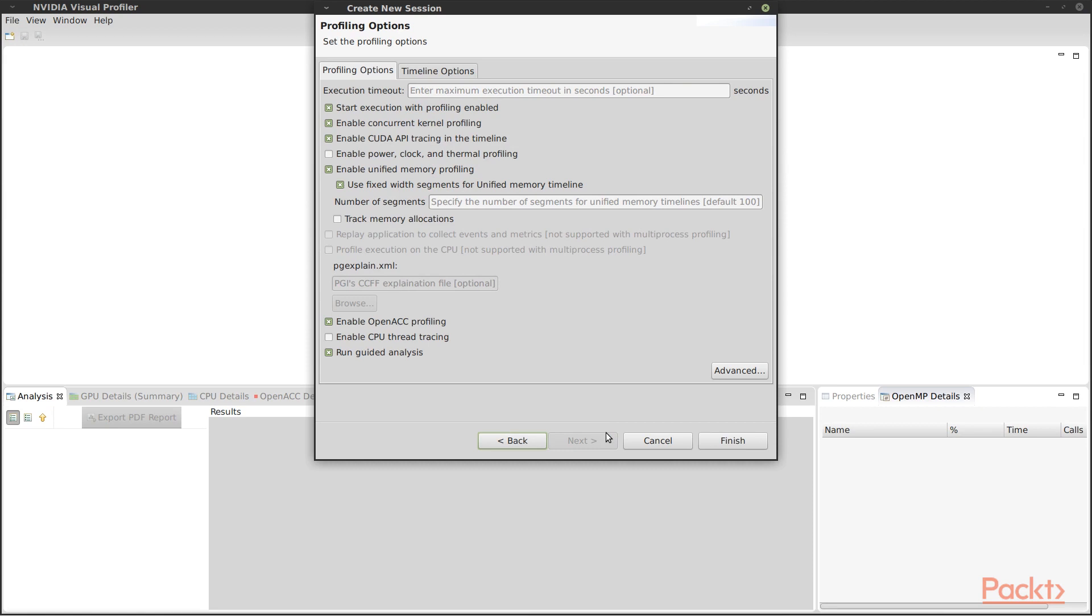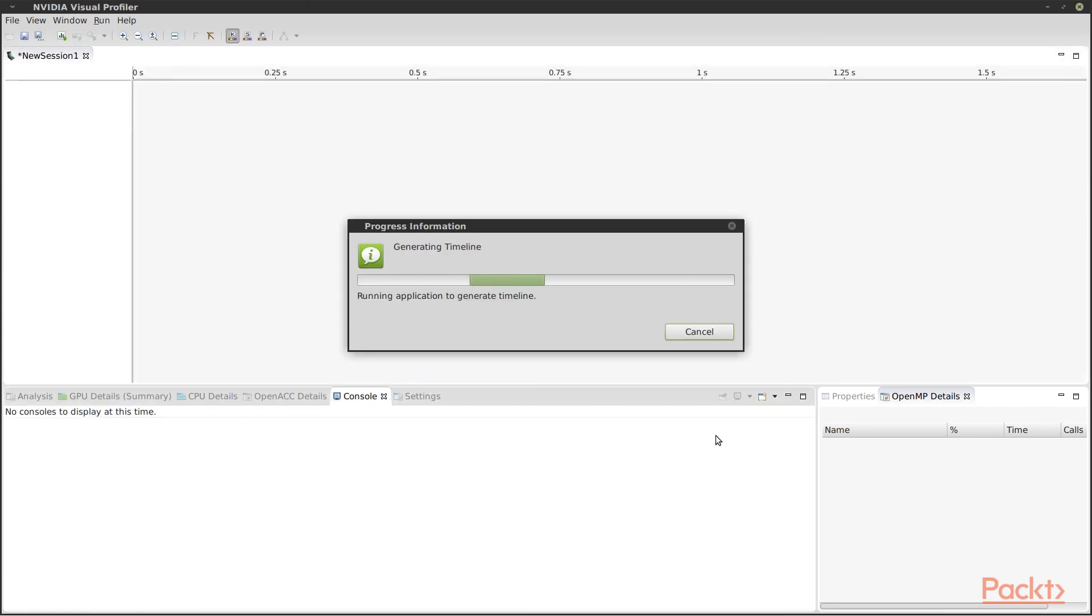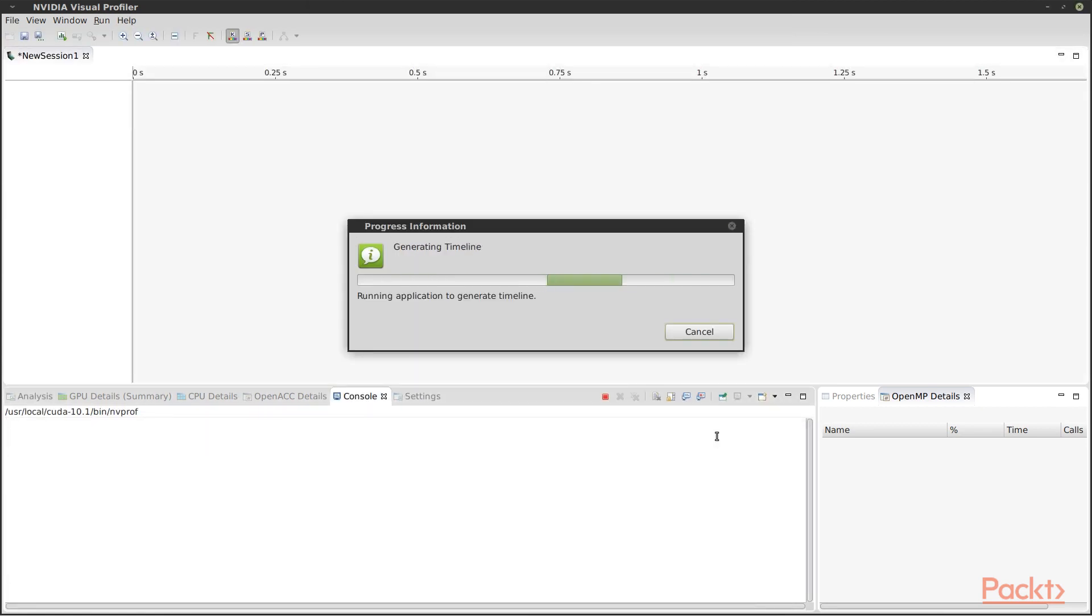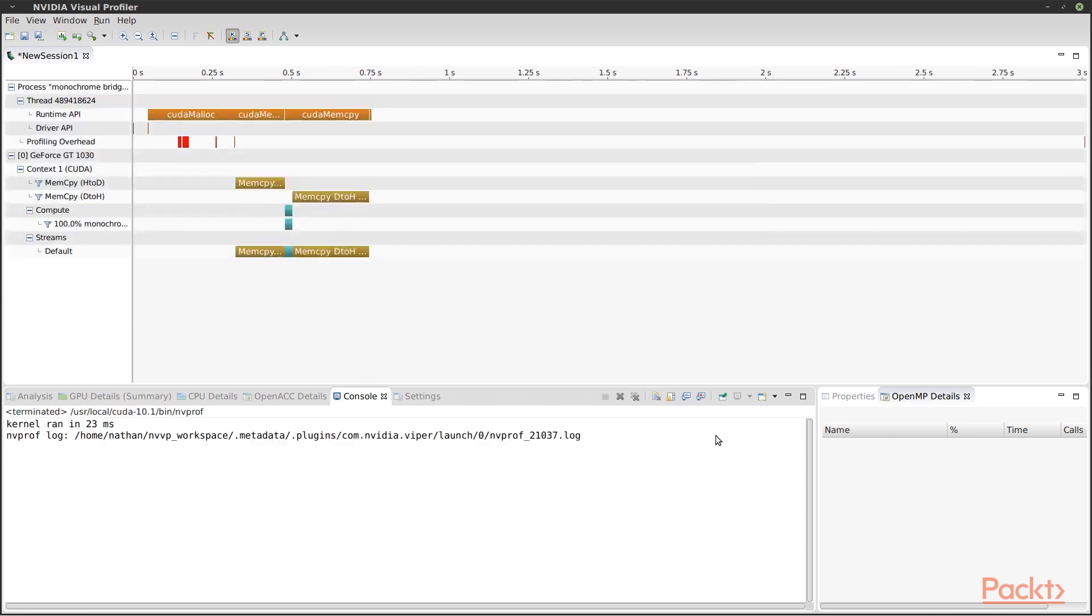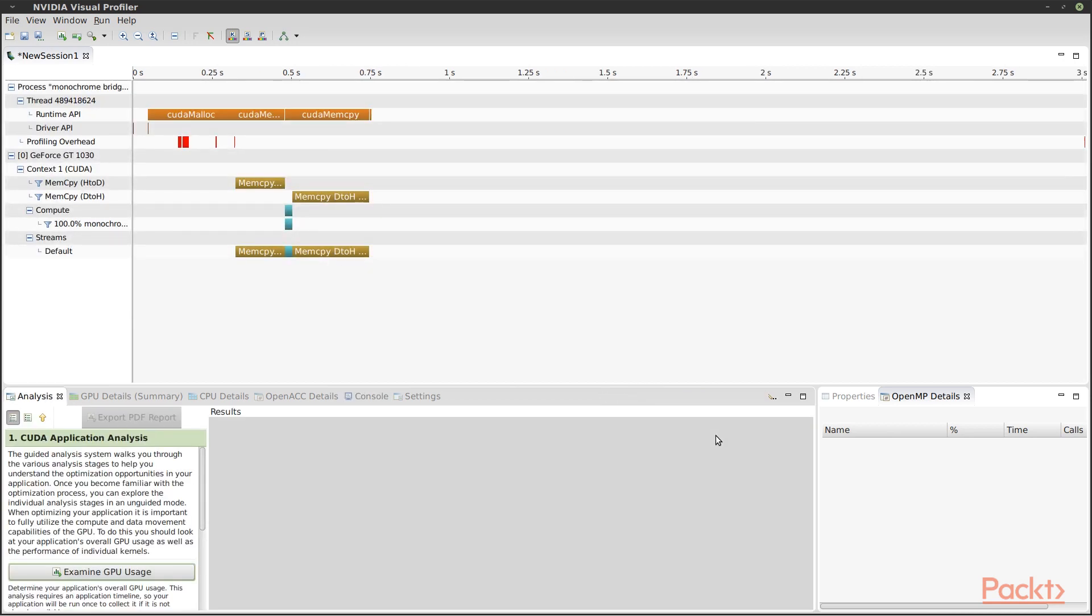The default profiling options are good for now. And now the Profiler will run our program and generate a timeline. This shows us roughly what's happening over the course of a run.